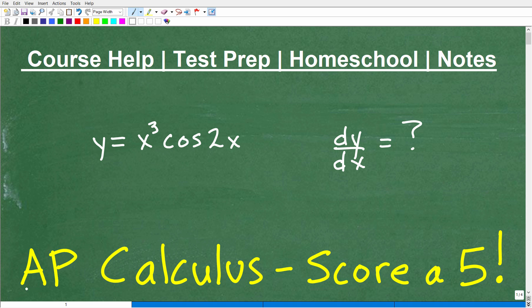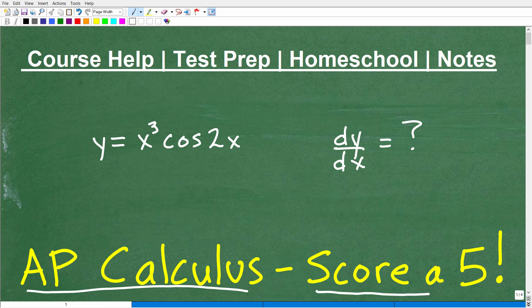Let's talk about AP Calculus. You're definitely going to have to be able to handle a problem like this in order to score a 5 on the AP Calculus exam. But even if you can't do this problem, just use it as feedback so you can improve your calculus before you go ahead and take that Advanced Placement Calculus exam.